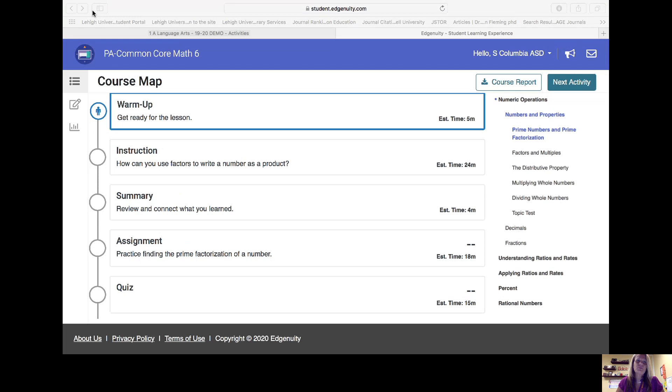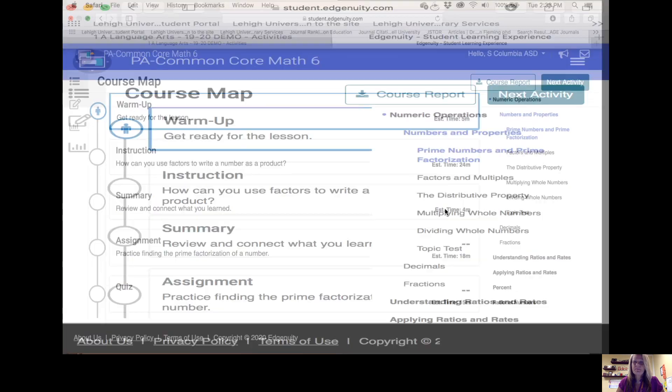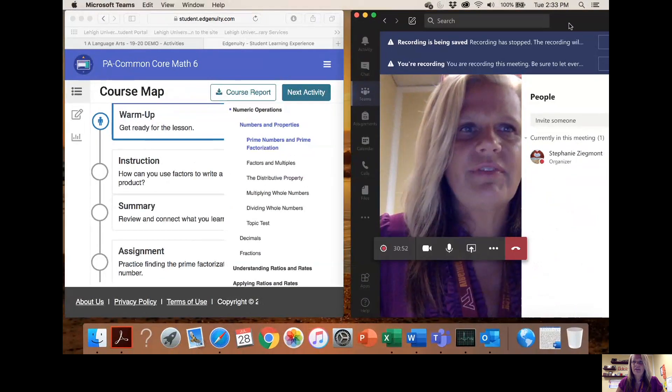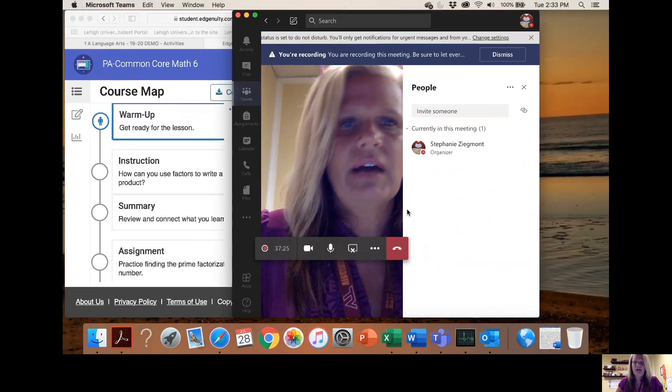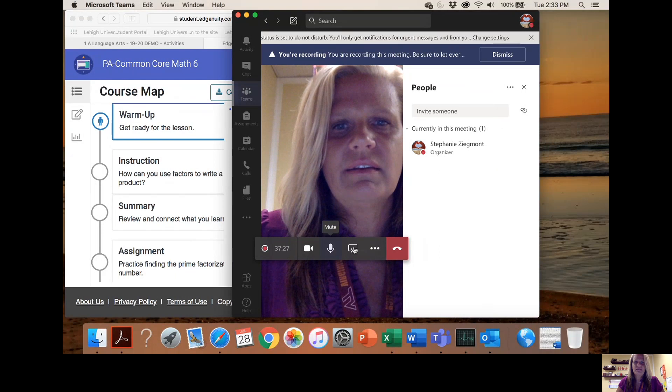So that's pretty much what the program looks like. If you have any questions, please don't hesitate to call the school — we're more than happy to answer any questions for you. Thank you for taking the time to watch the video, and we hope you have a great day.